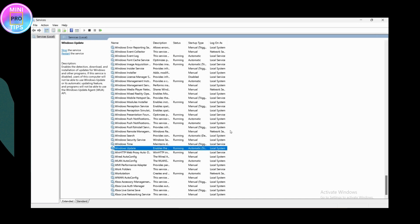Once that's done, click Restart to refresh or restart the Windows Update service. After this is done, restart your computer and check if you are able to update Windows. If you're still having issues, move on to the third and very powerful step.